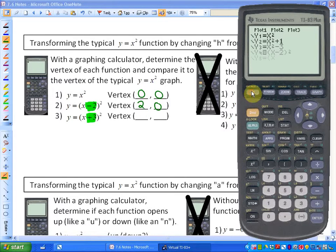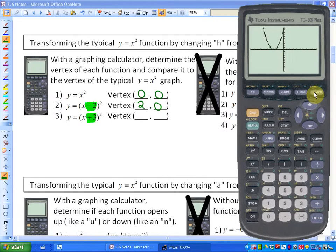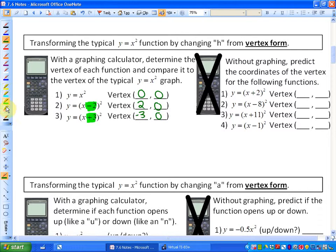The next graph, y equals x plus 3 squared, has a vertex at negative 3, 0. So what we're noticing is that the value inside the brackets is oppositely related to the x-coordinate of the vertex. If it's x minus 2 squared, the vertex is at 2, 0. If it's x plus 3 squared, the vertex is at negative 3, 0.